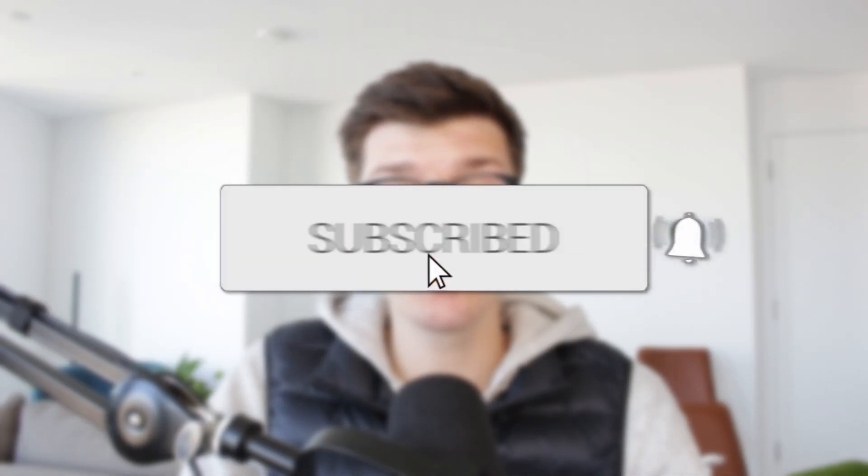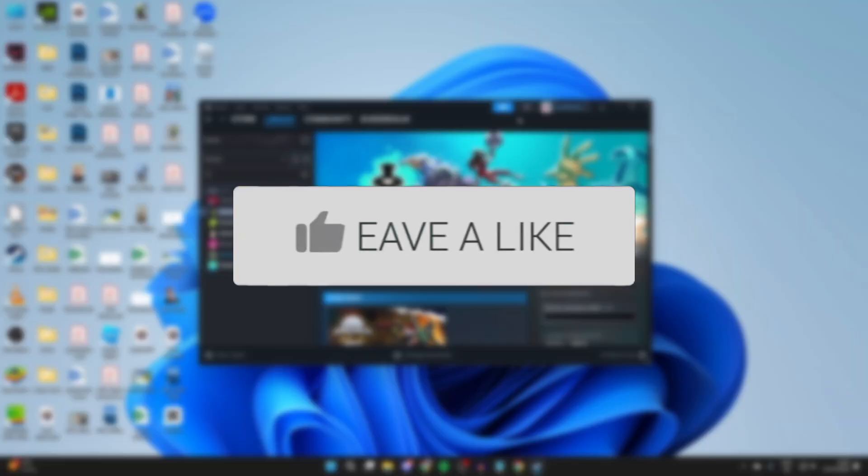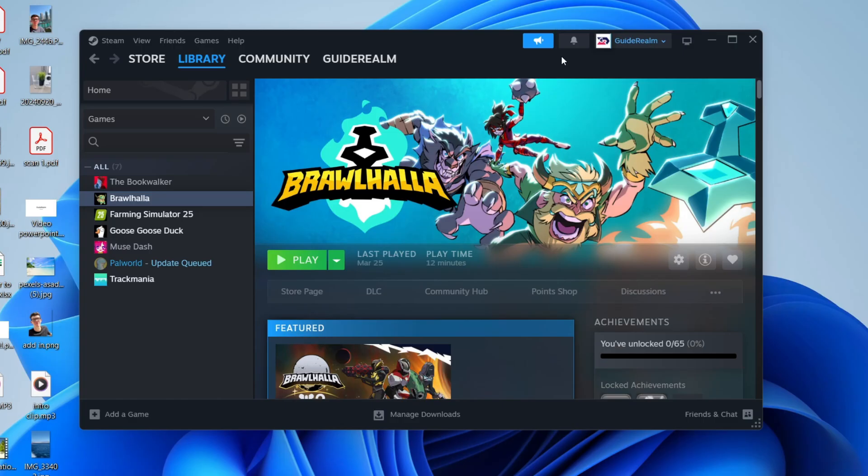We'll guide you through how to run Steam games as an administrator. If you find this useful, then please consider subscribing and liking the video. For whatever reason you want to run a Steam game as an administrator, let's get started.